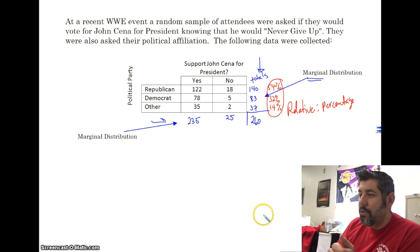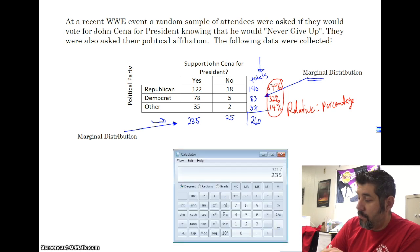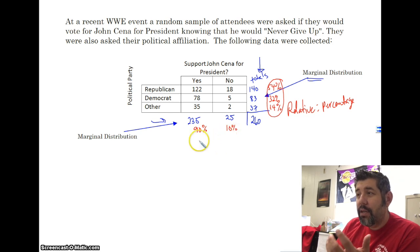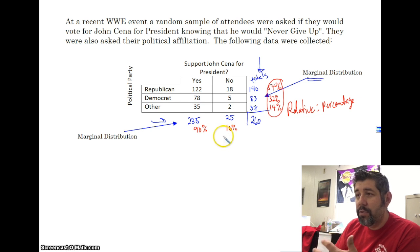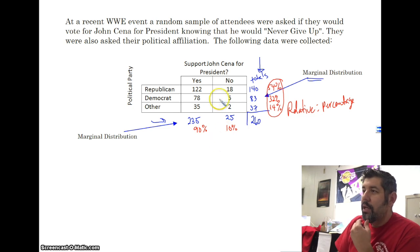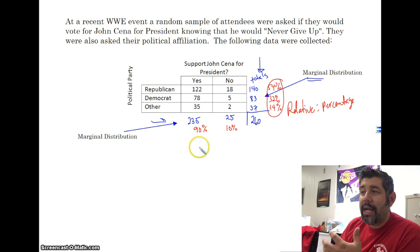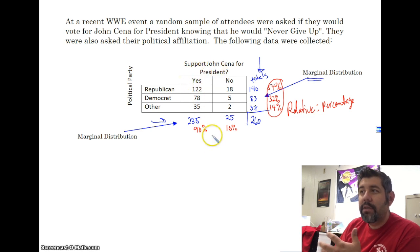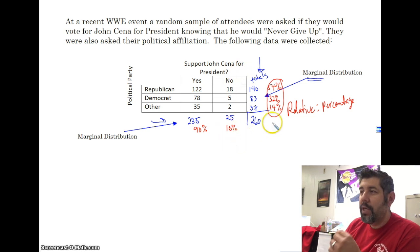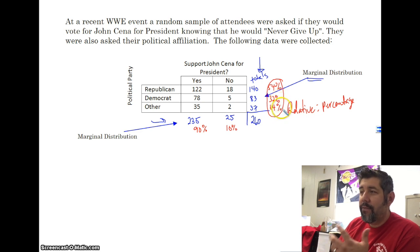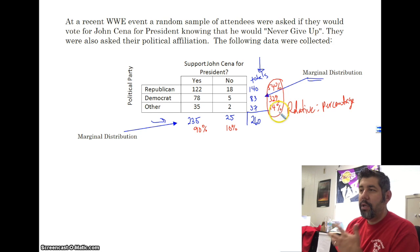This is the relative marginal distribution of political party. For the support variable: 235 divided by 260 gives 90% — he's popular! — and 10% said no. Those are the marginal distributions of supporting John Cena for president. So 90% of the sample would support John Cena and 10% said no.